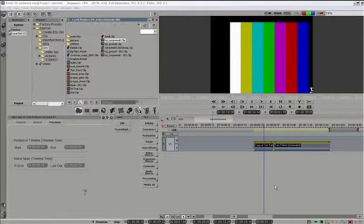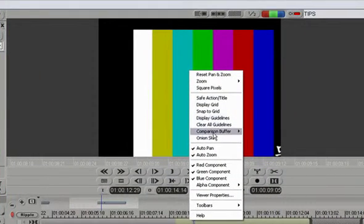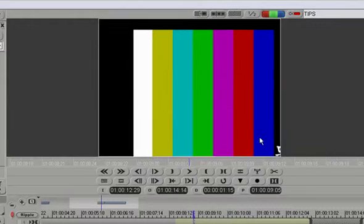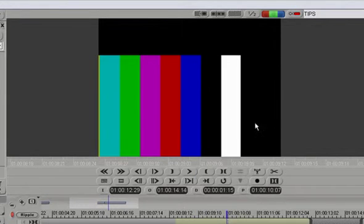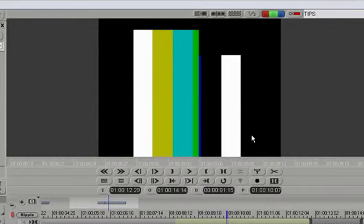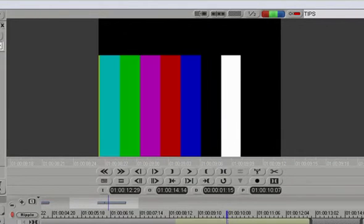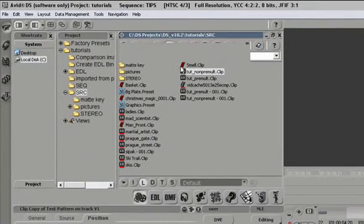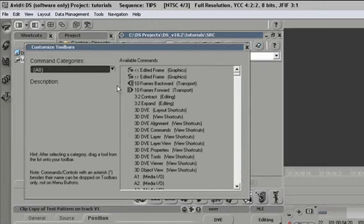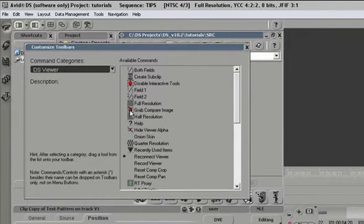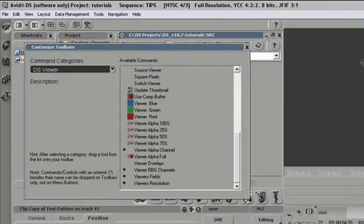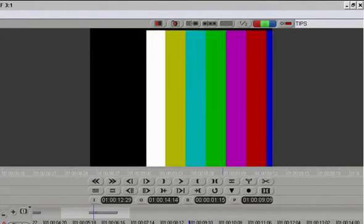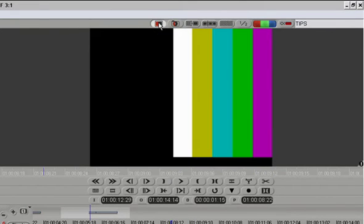Tip number ten: mapping freeze frame buttons on our toolbar. To freeze a frame in Avid DS, you can right click and select comparison buffer grab, which will grab a frame. To turn it off, you would go back and uncheck use compare buffer or check it back again if you need to see it again. It's kind of a pain to have to right click and fish this thing out of the menu. The better way to do this is to map corresponding keys on top of this toolbar, so we can go to layout, customize toolbars, select command category DS viewer, click and grab on grab compare image and drop it up here, and then do the same thing with use compare buffer here. Close this. Now I just click on this and I freeze the frame, and I turn it off or turn it back on whenever I need it.